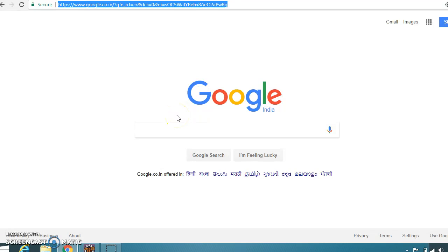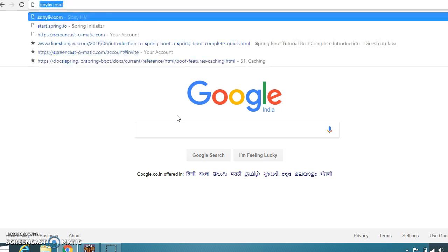Hello friends, my name is Kishan and welcome to this video tutorial. In this video tutorial we are going to talk about JAX-RS, that is a RESTful web service, and we'll discuss how JAX-RS implementations like Jersey or CXF can be integrated with the Spring Boot application.